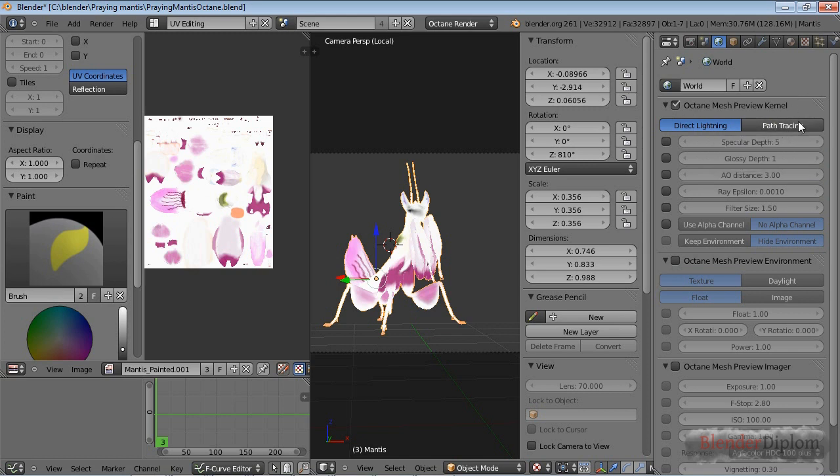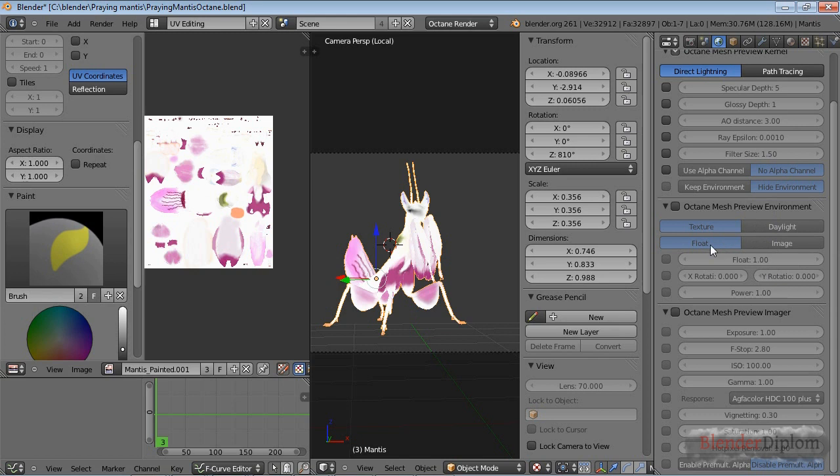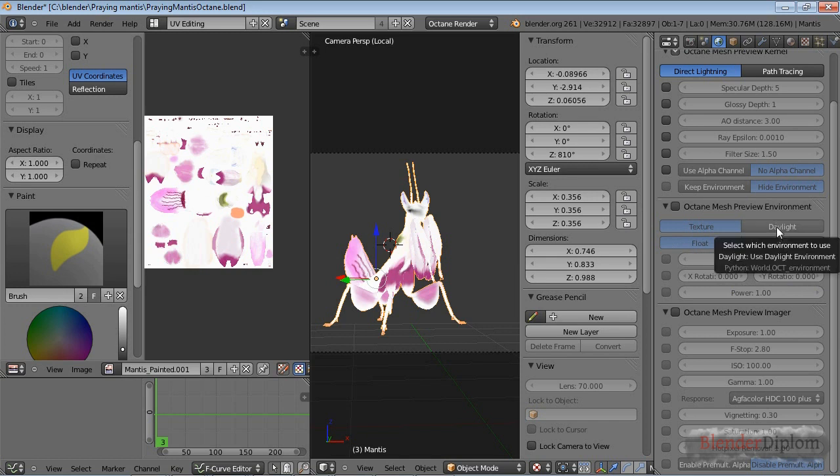These are the standard settings - ambient occlusion distance, specular depth and so on. I would recommend you to leave those alone or to go over them by yourself. One last thing, Octane has a very nice daylight environment we'll get to later, and you can use a HDR map and so on.